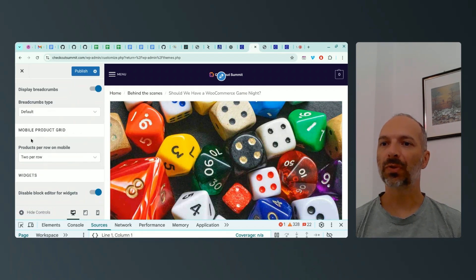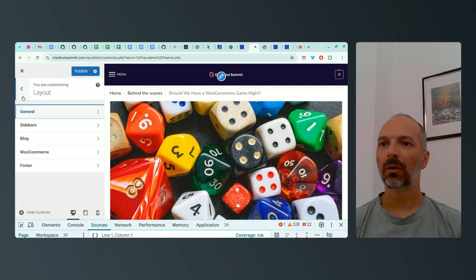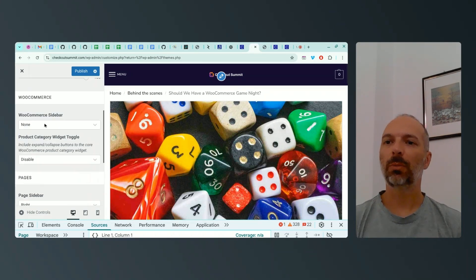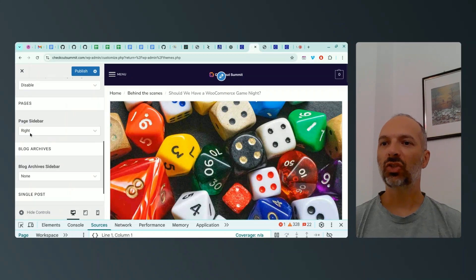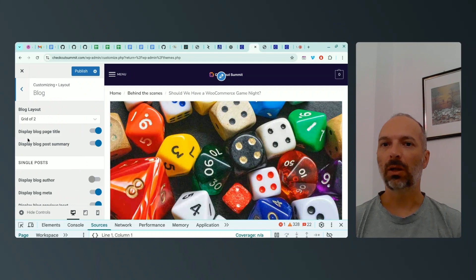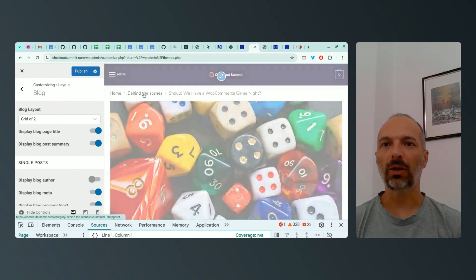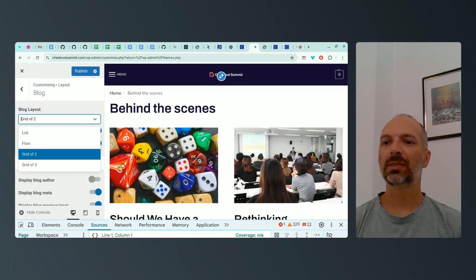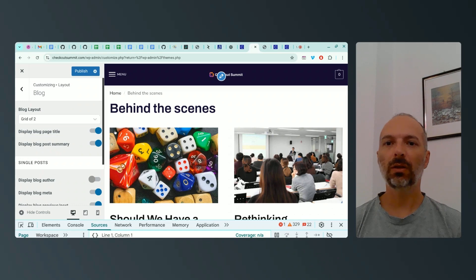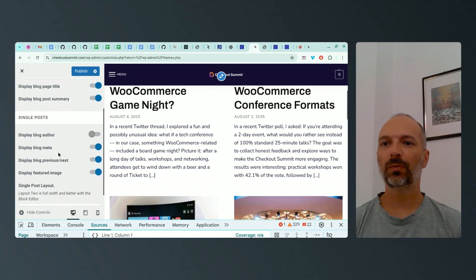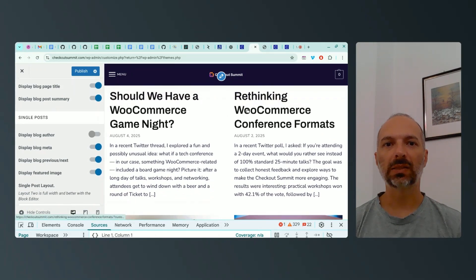I can also do WooCommerce work on the mobile product grid and disable the block editor for widgets, which is useful. For sidebars, I've decided no sidebar on WooCommerce pages, no sidebar on standard pages, no sidebar on blog archives, and no sidebar on single posts. For the blog layout, I'm showing a grid of two — I could choose a list or grid of three — and I'll display the page title and post summary.